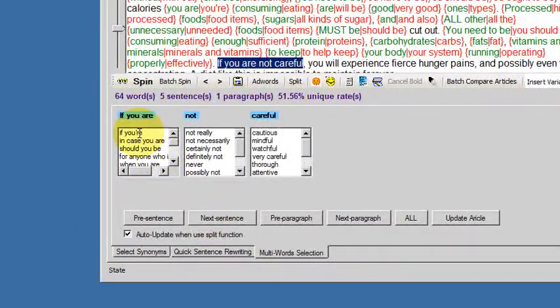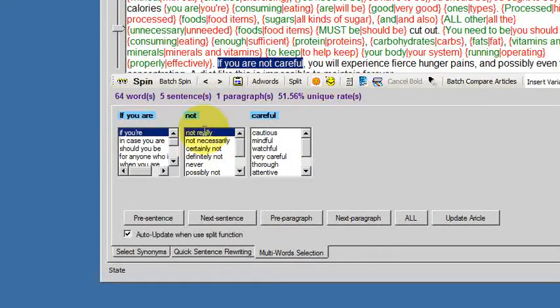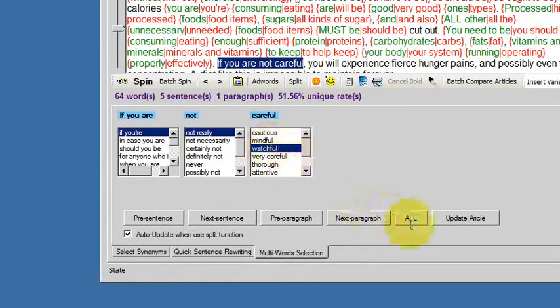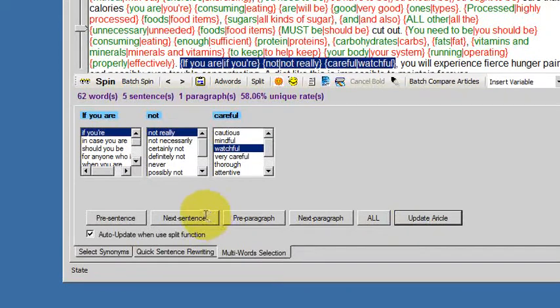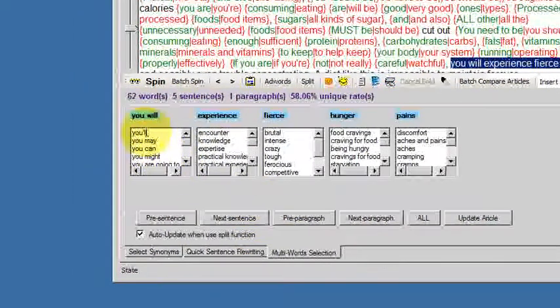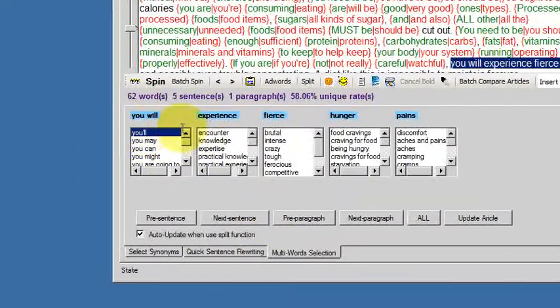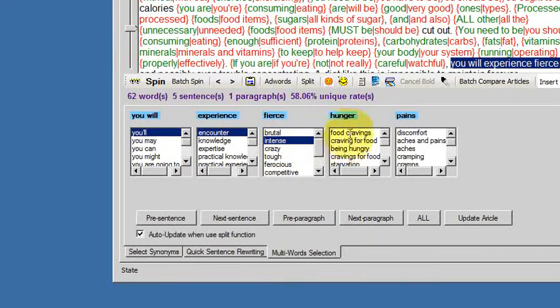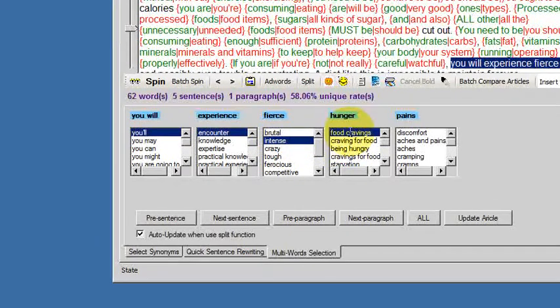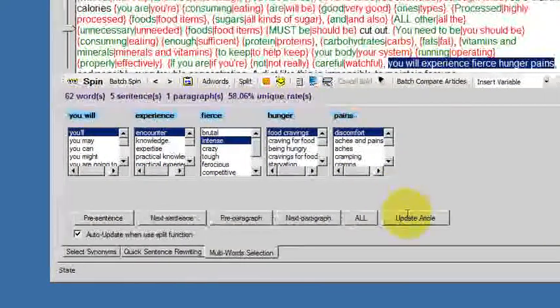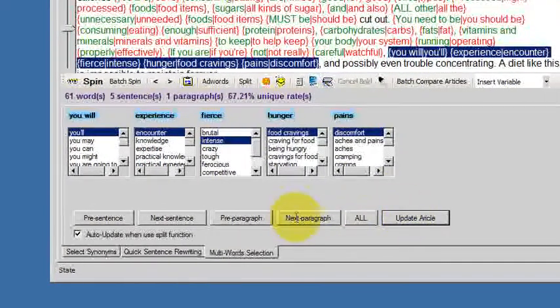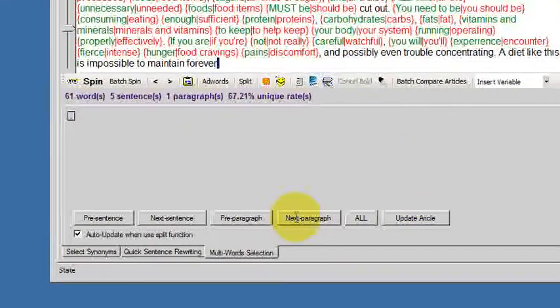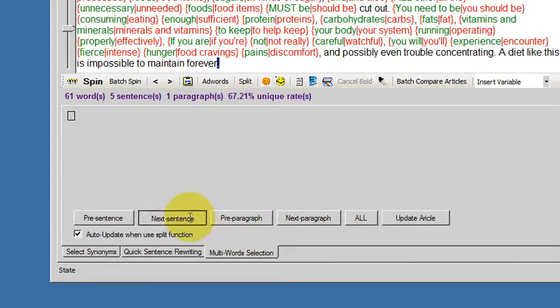Next sentence. If you're not careful, if you're not really watchful. Update. Next sentence. You encounter intense fruit cravings, discomfort. Update. Next paragraph. There, sorry.